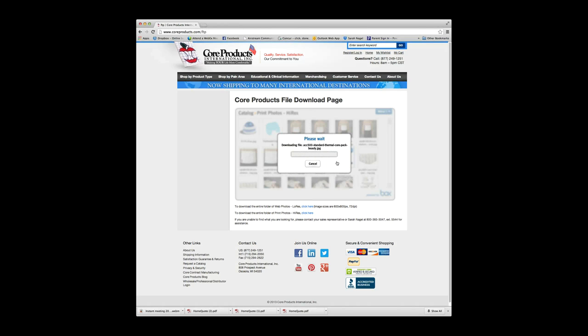And then you'll get a window up here that says saving. At that point, you can then go back into that folder when it says it's complete, and you can view those images and add them to your own catalog.